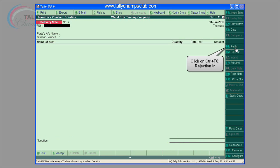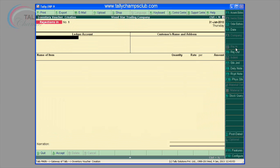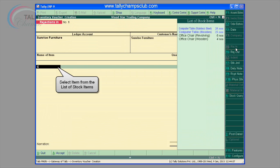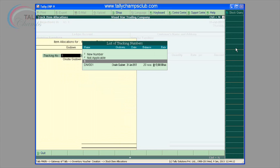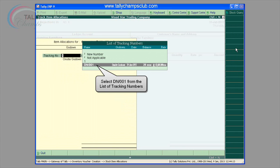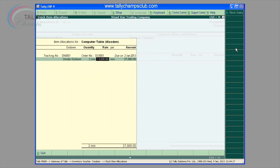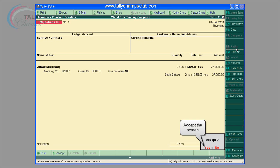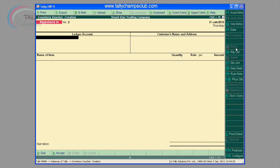Rejection in. Transaction can be entered by pressing F6 hot key on the toolbar. You have to select the ledger account of a customer and customer name. Once you select that, you would see a list of items delivered to a customer. You can select the appropriate tracking number, which is the goods delivery note number, which you have received from the customer, as you are receiving those goods which were delivered.